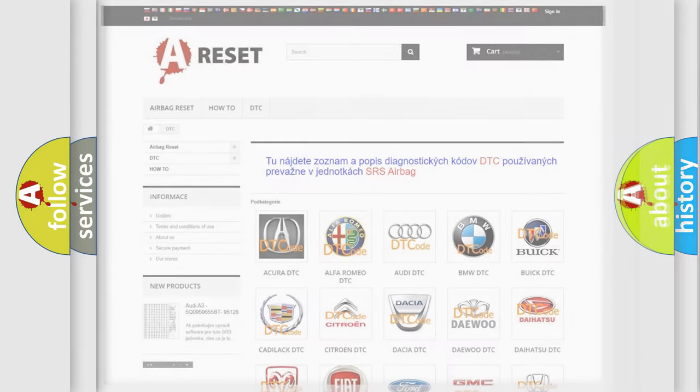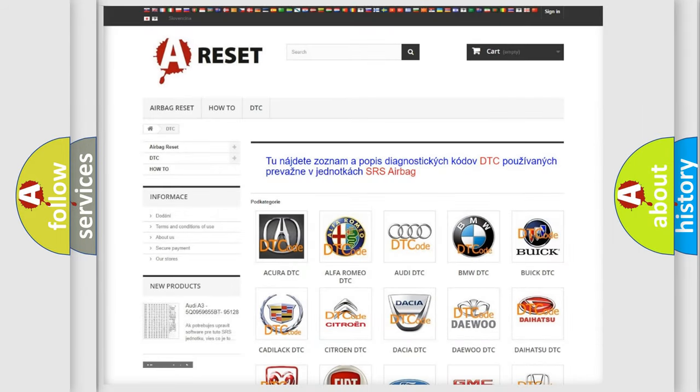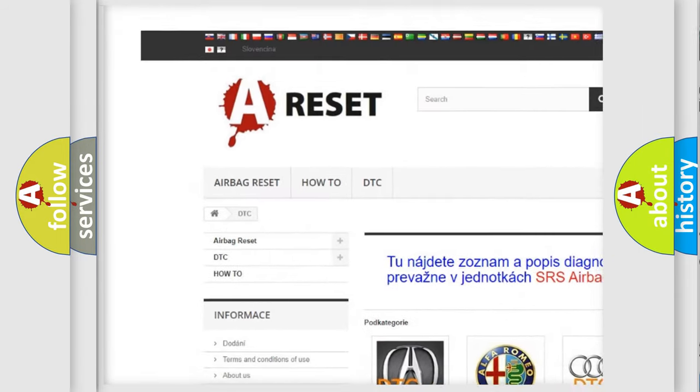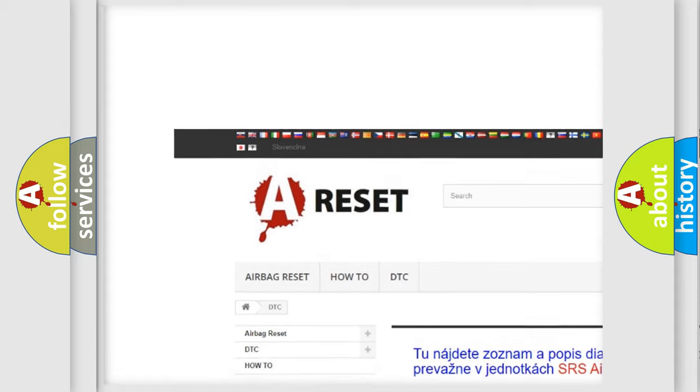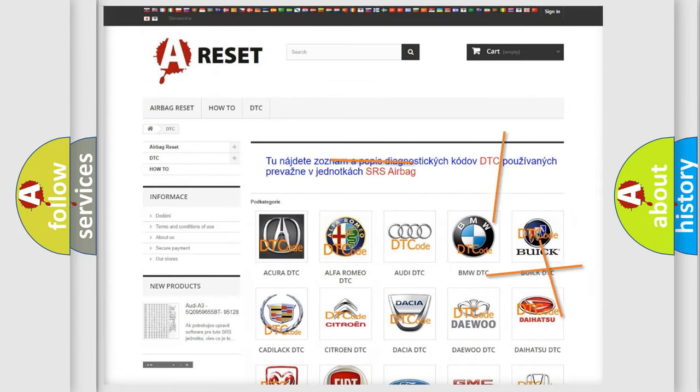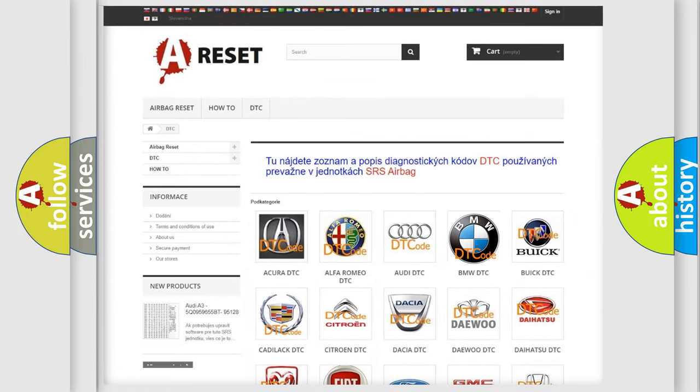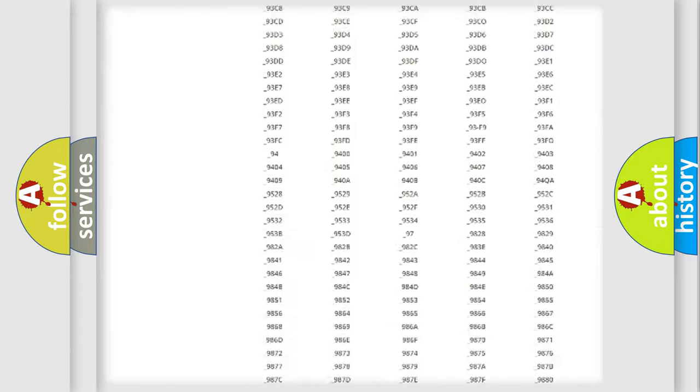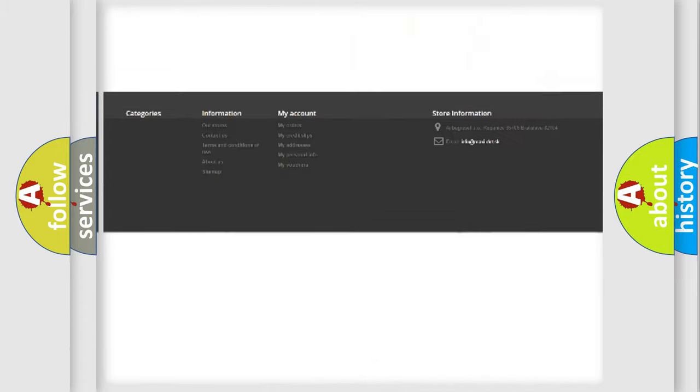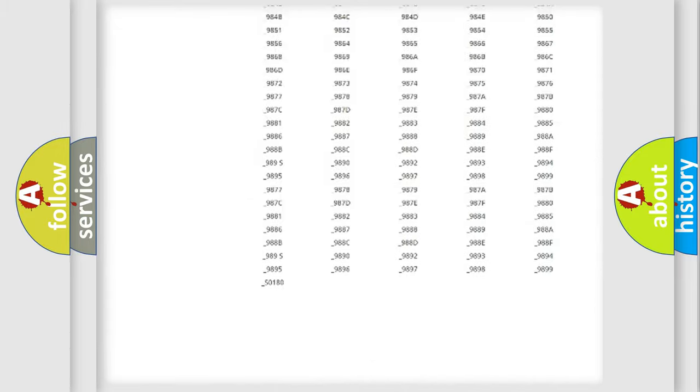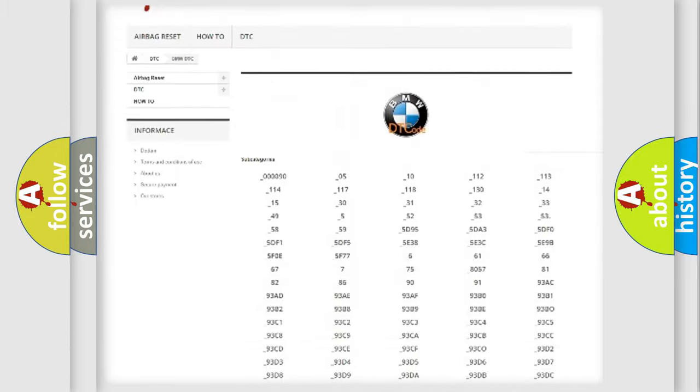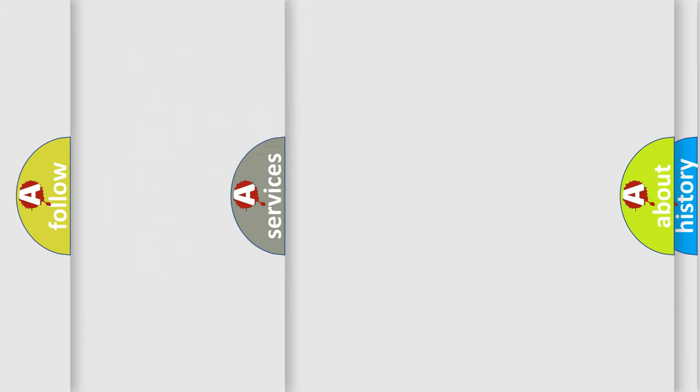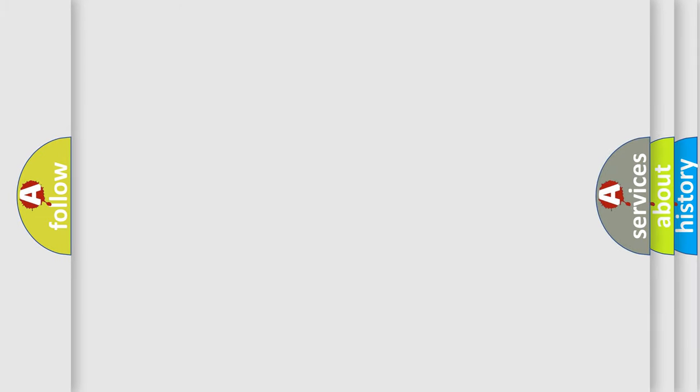Our website airbagreset.sk produces useful videos for you. You do not have to go through the OBD2 protocol anymore to know how to troubleshoot any car breakdown. You will find all the diagnostic codes that can be diagnosed in BMW vehicles, and many other useful things.